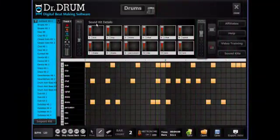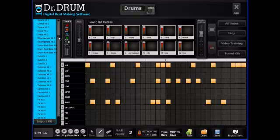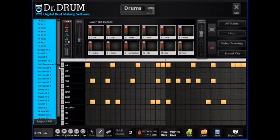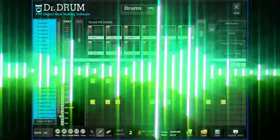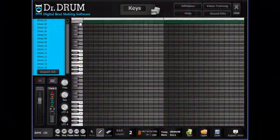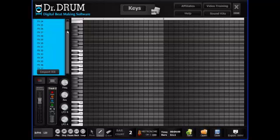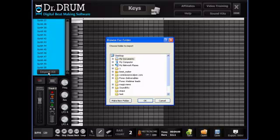Our 12-pad drum machine comes complete with a huge database of professionally mastered sounds and lets you lay down a thumping bass line in seconds. Thousands more samples await when you open up our 4-octave keyboard and start adding in your piano, synth, effects, organ, strings, and more. You can even import your own sounds with one click.